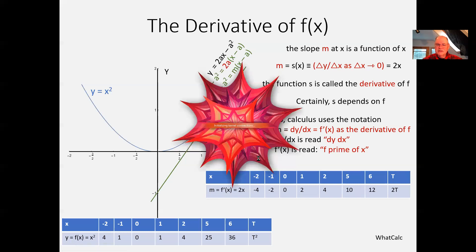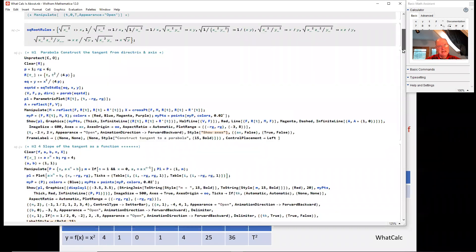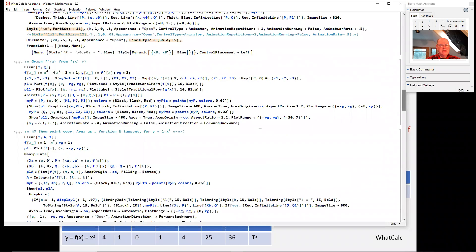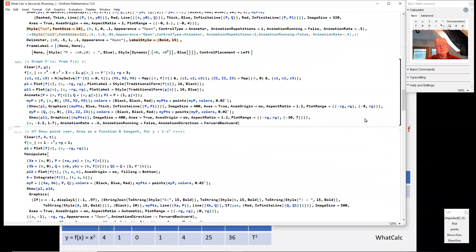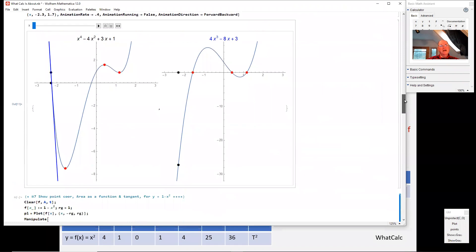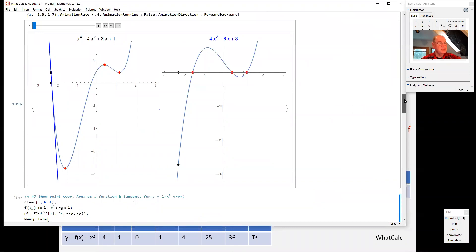It's very important to see visually this idea of the derivative function as being related to the original function. I've got two graphs here — and I've finally moved away from x². We have a more interesting function on the left-hand side: x⁴ − 4x² + 3x + 1. This is its graph — a very interesting graph of the function. The graph on the right is the derivative function, obviously. Let's just focus on the function on the left.